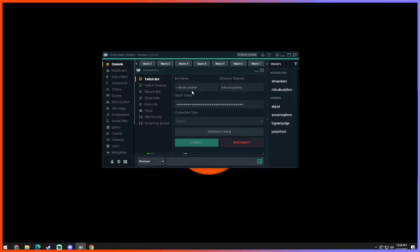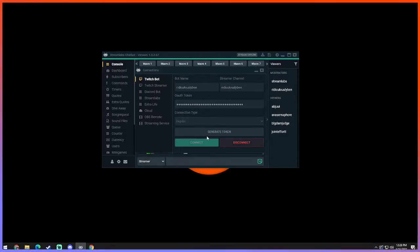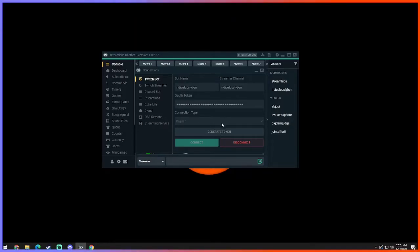You're gonna give your chatbot name. Now I just kept the same as my username and streamer channel. And you're going to want to click generate token. You can leave connection type normal or regular. Generate token and then connect.